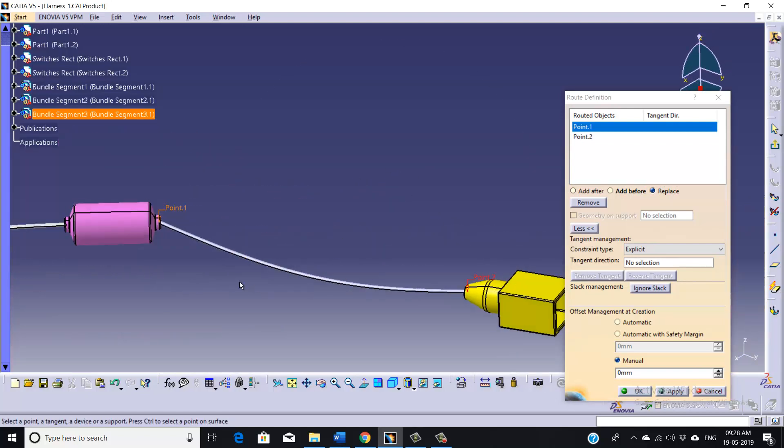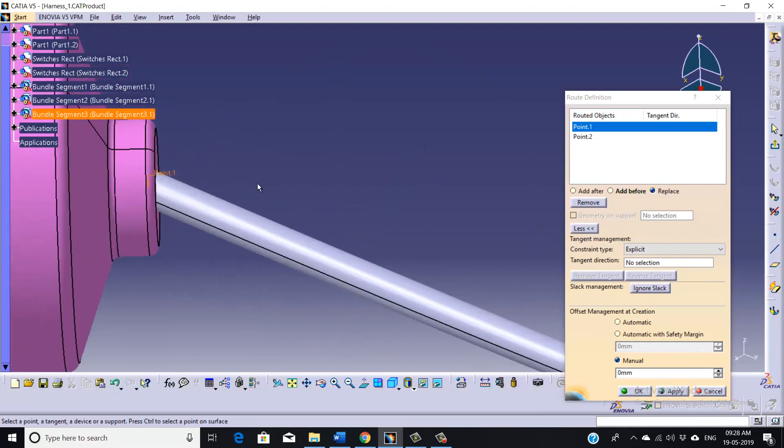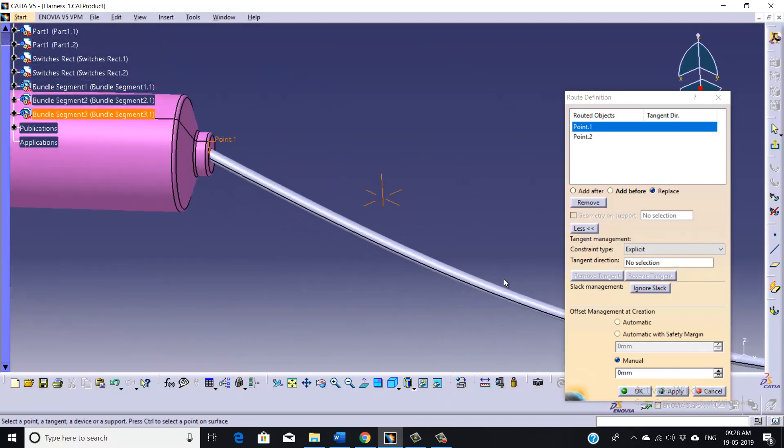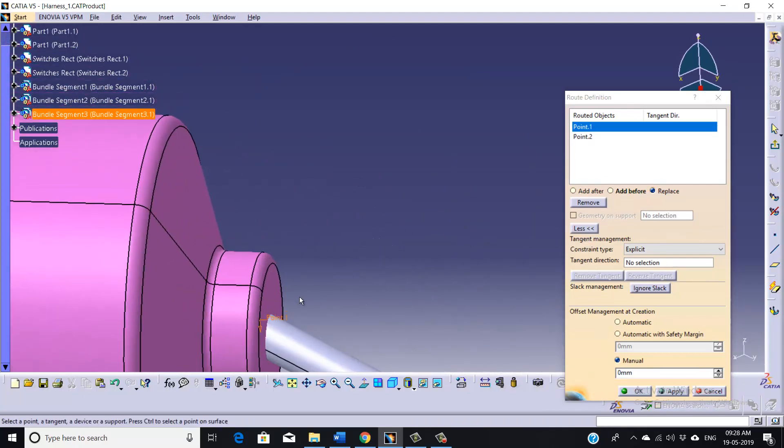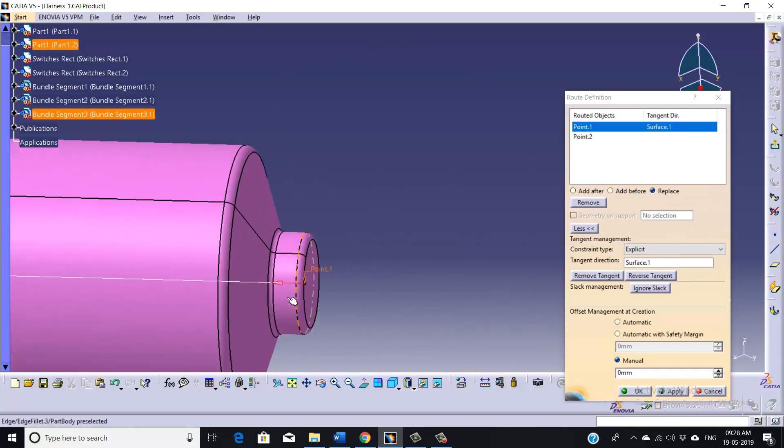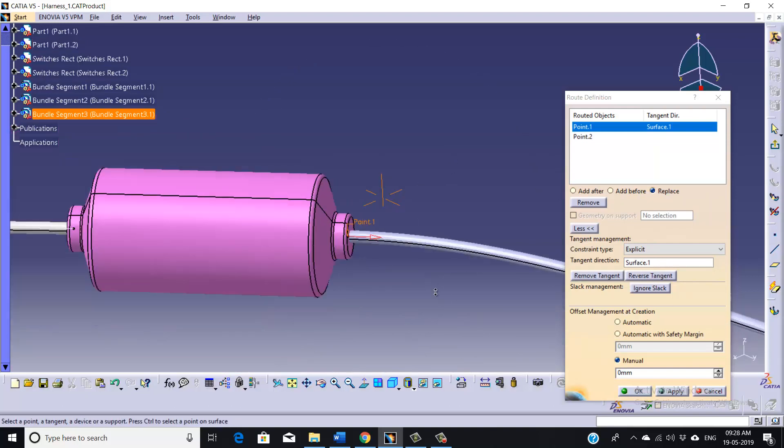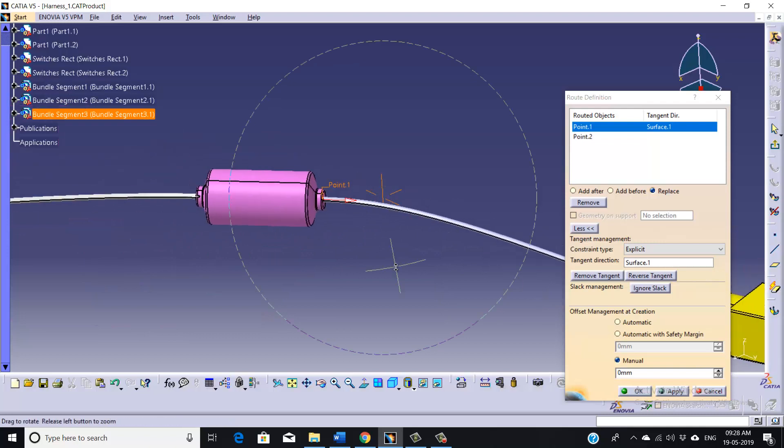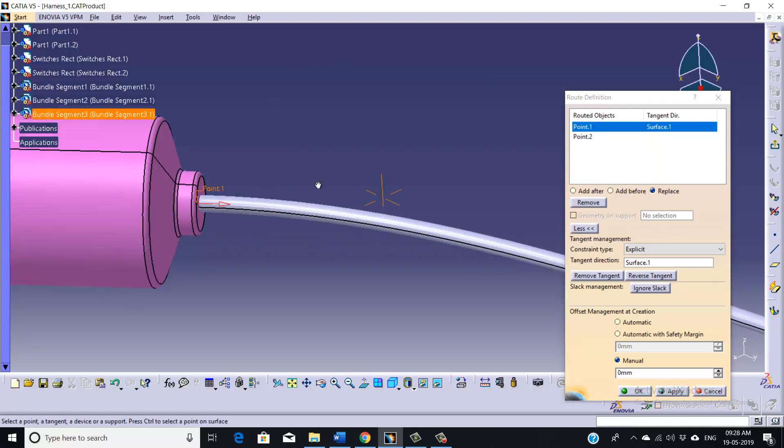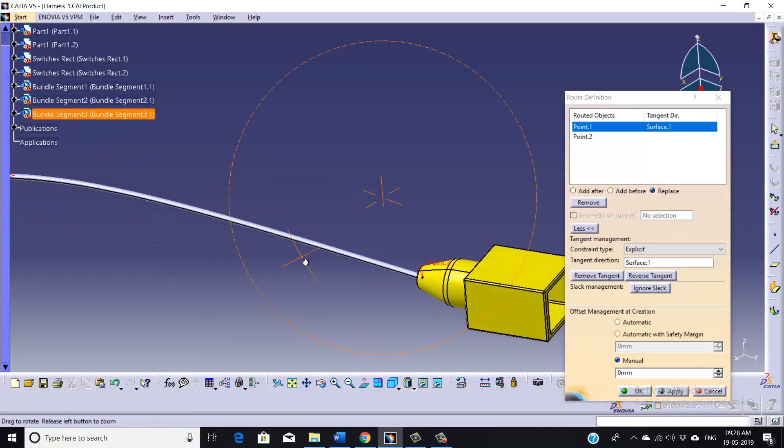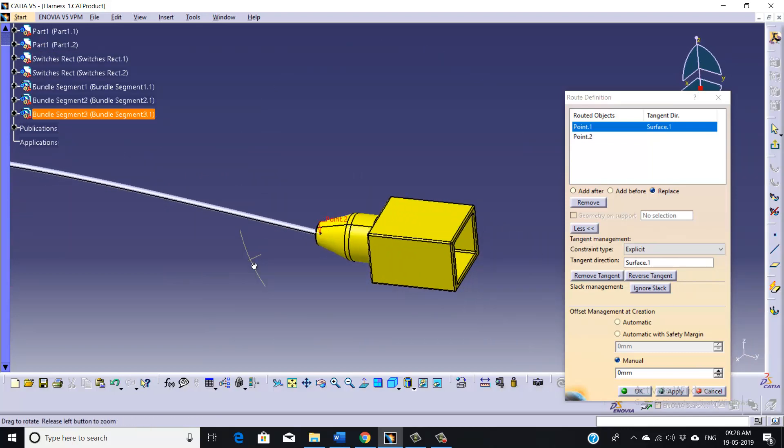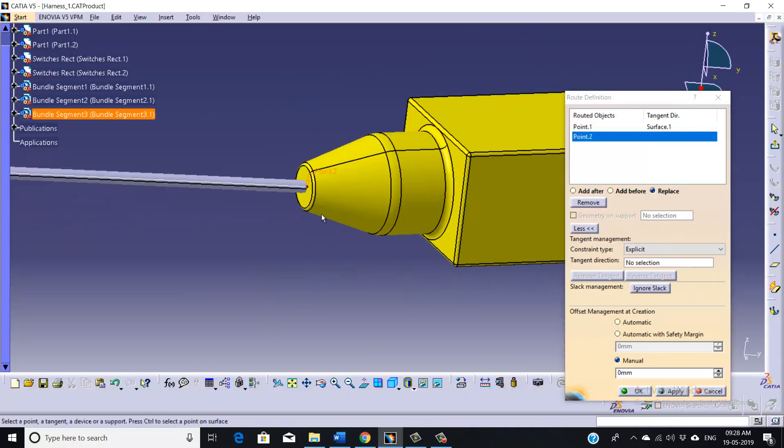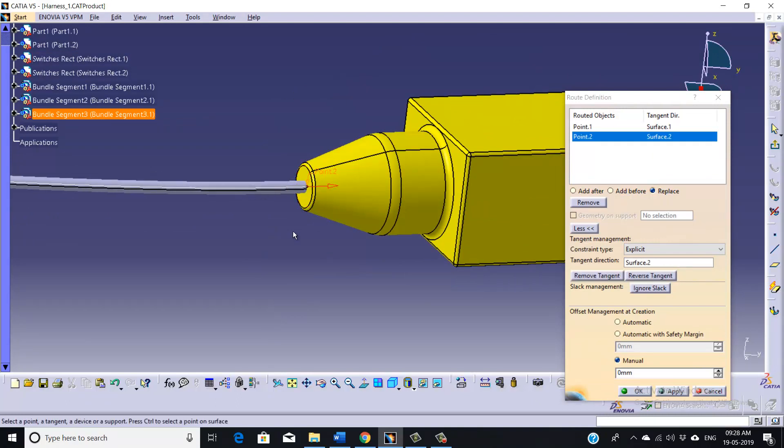And we need to click on the surface. As you can see, the orientation has been changed now. And we can also try for our second part. We will try to modify the orientation. Yeah, this one is also good.